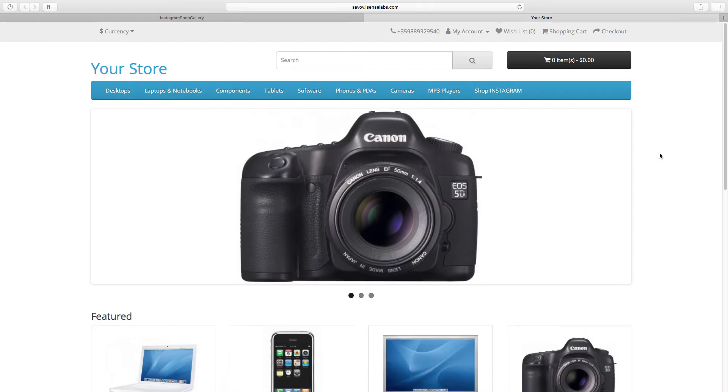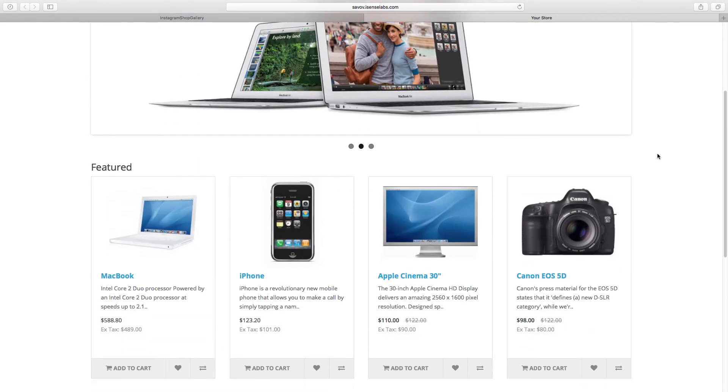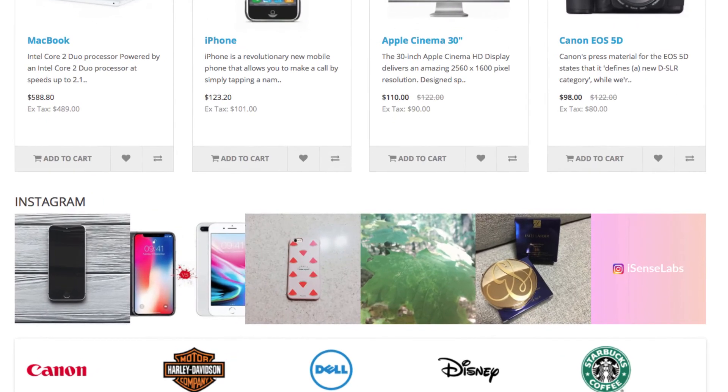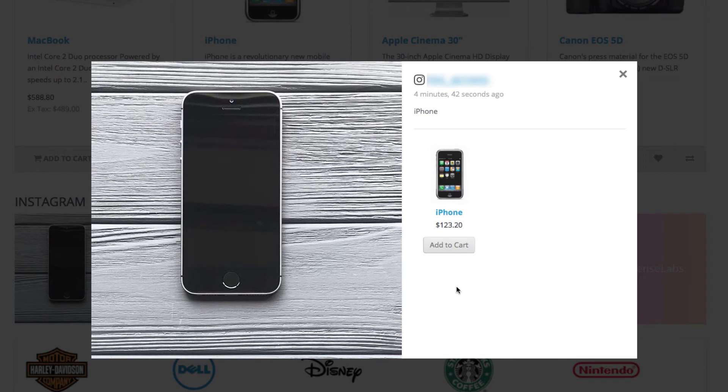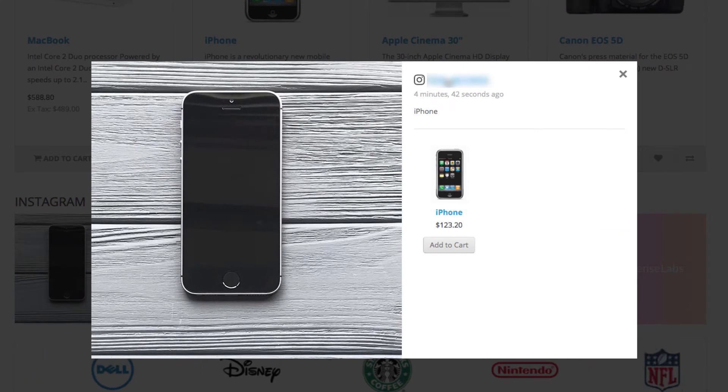And here is how our Instagram shop gallery looks in our OpenCart homepage. All the photos we just approved are here and this is how the products look like when customers are viewing the Instagram posts.